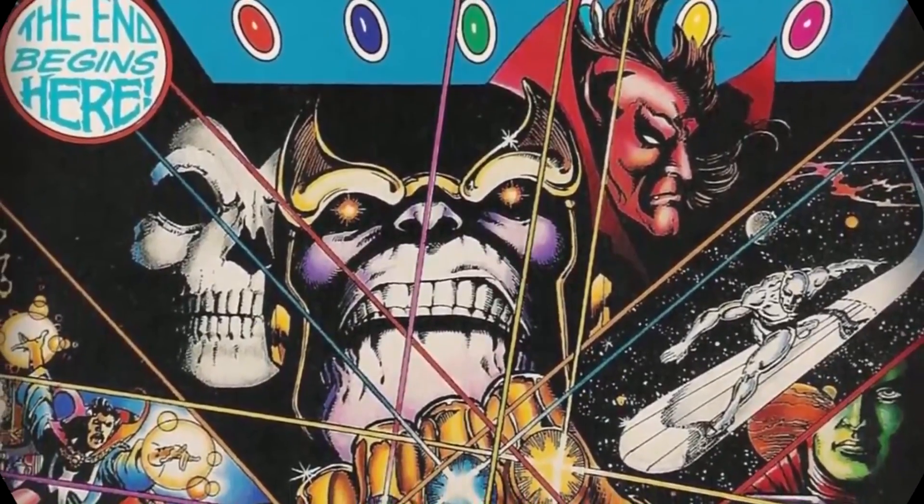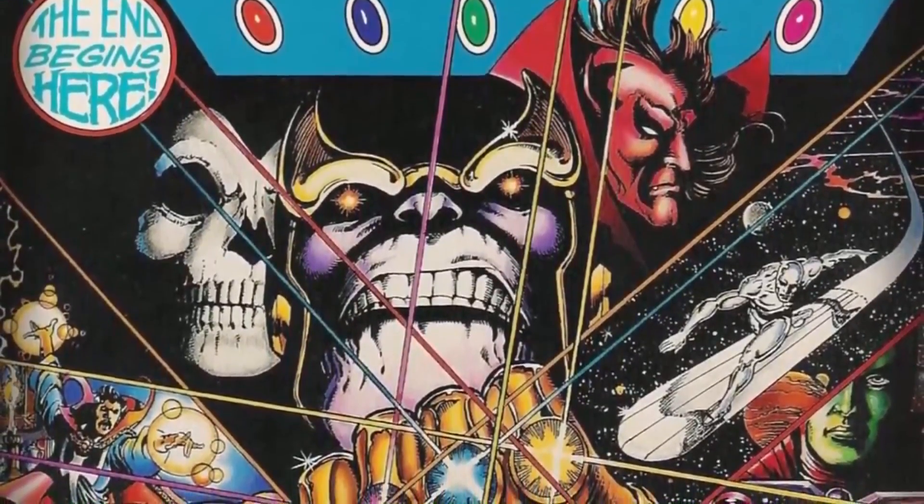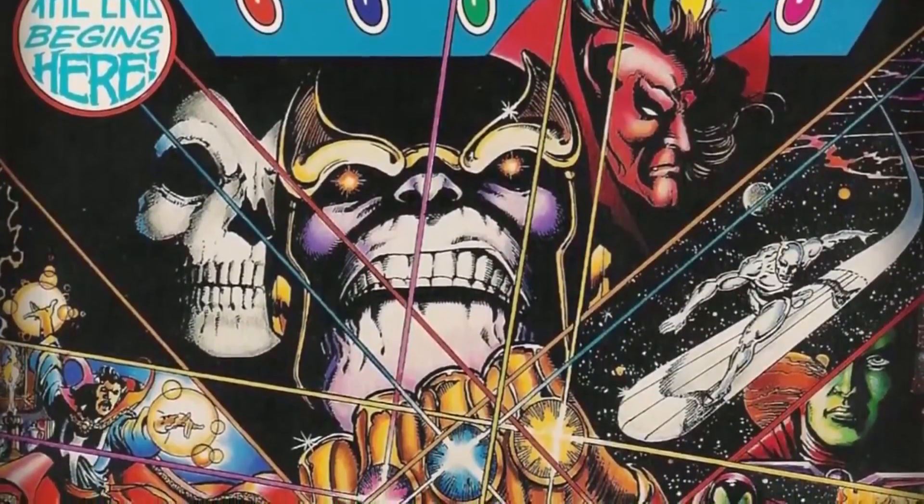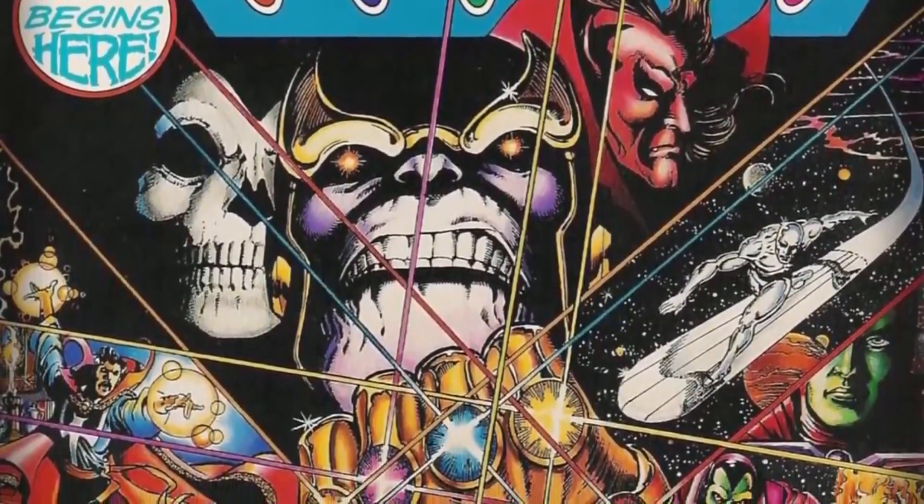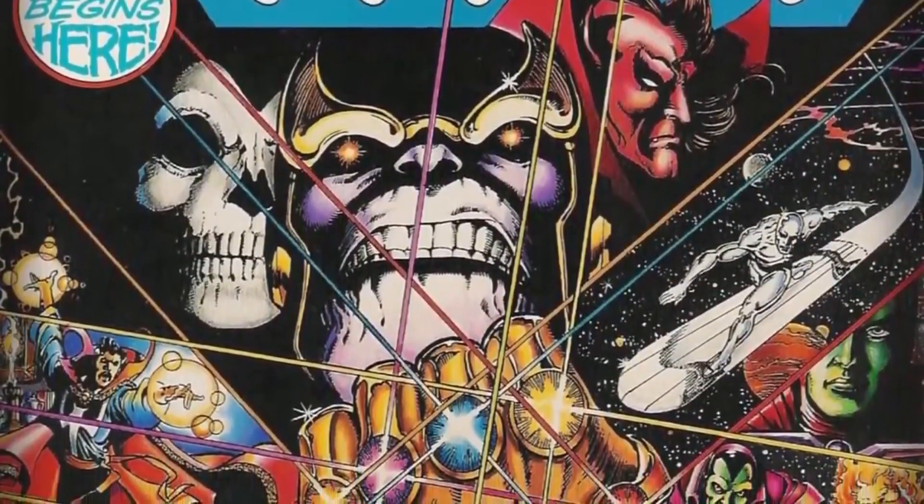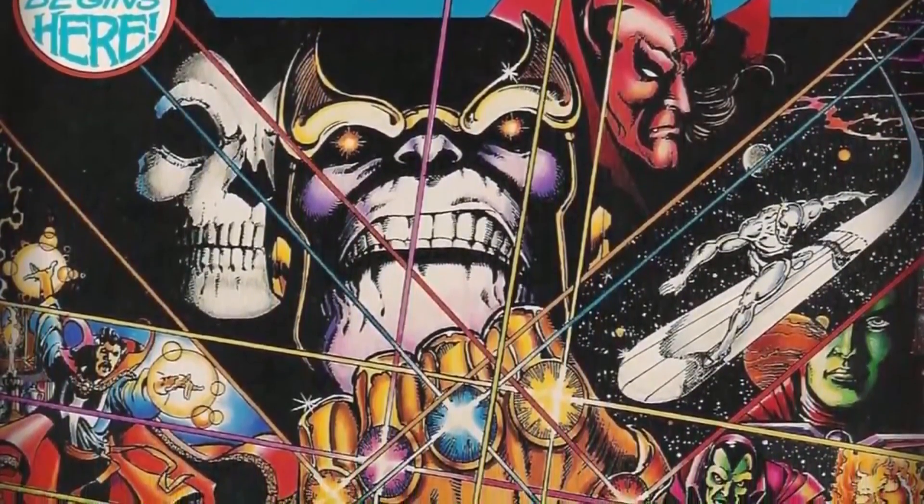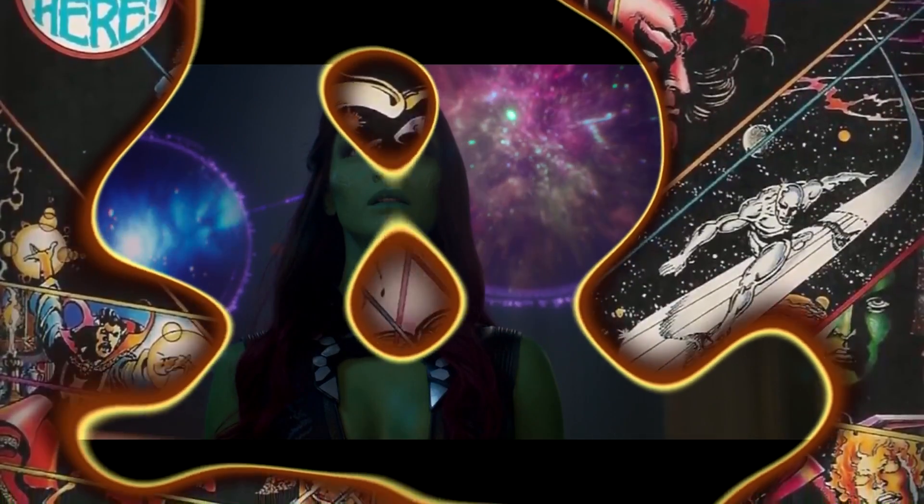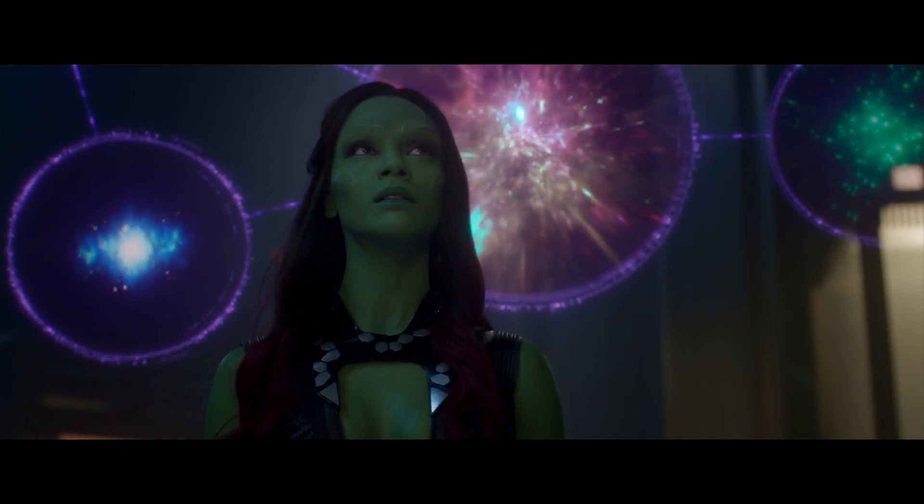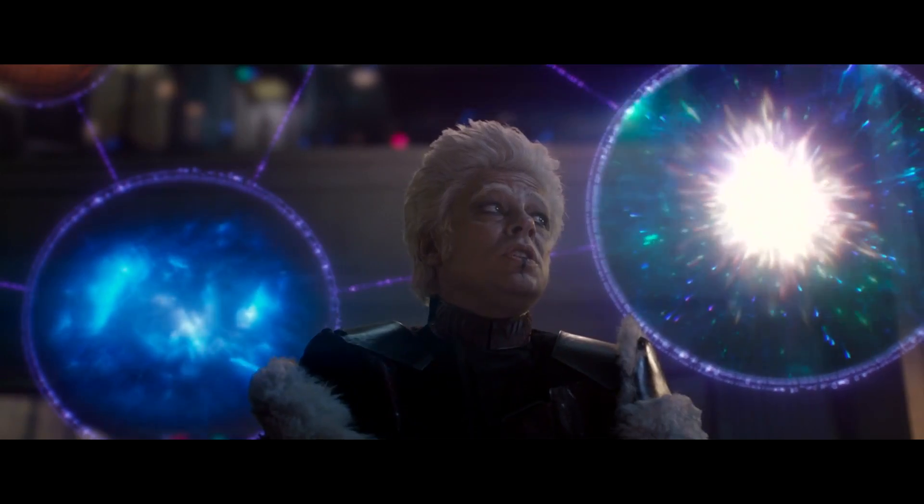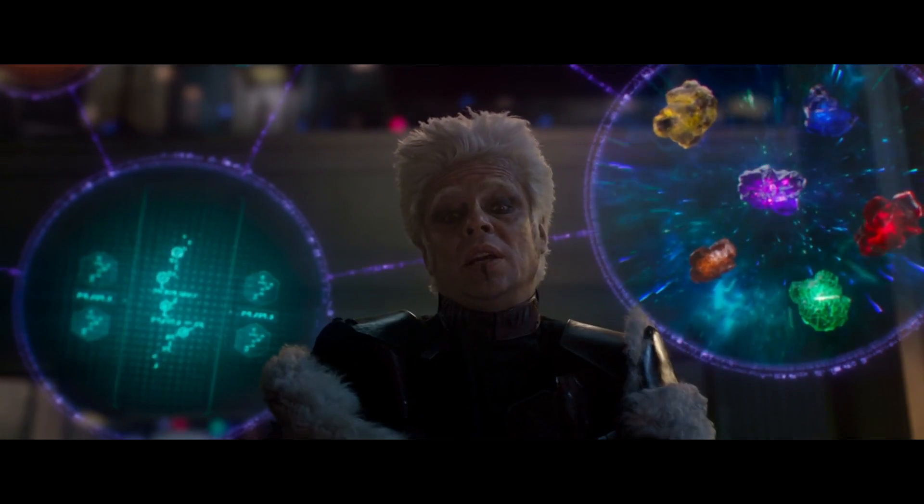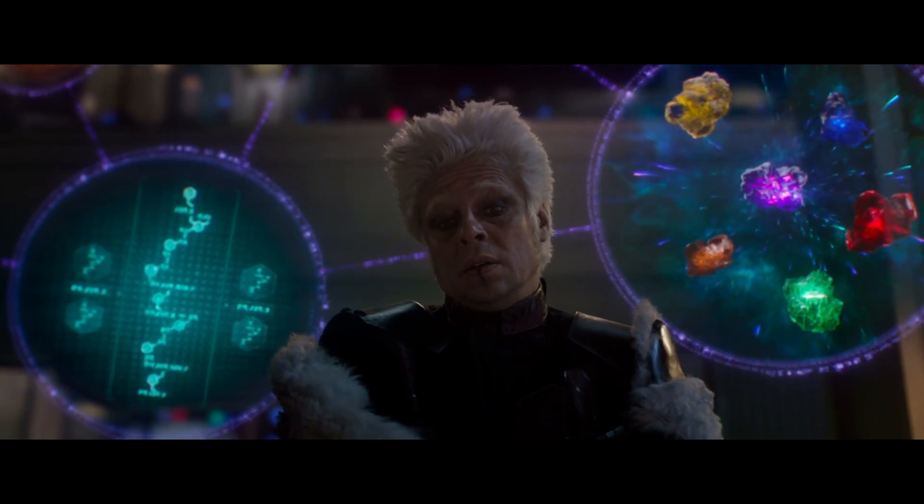Pues sí, porque las gemas del infinito son de hace muchos años, ya en los cómics, con diferentes nombres, formas, colores y poderes. Pero en este vídeo nos centraremos en las del universo cinematográfico, que para algo, es el universo de moda.